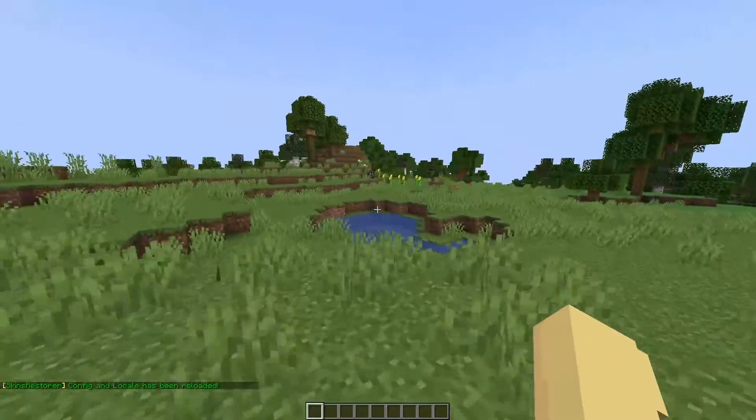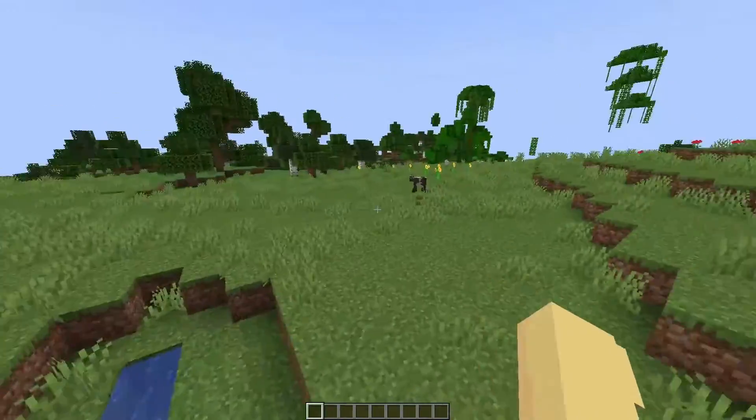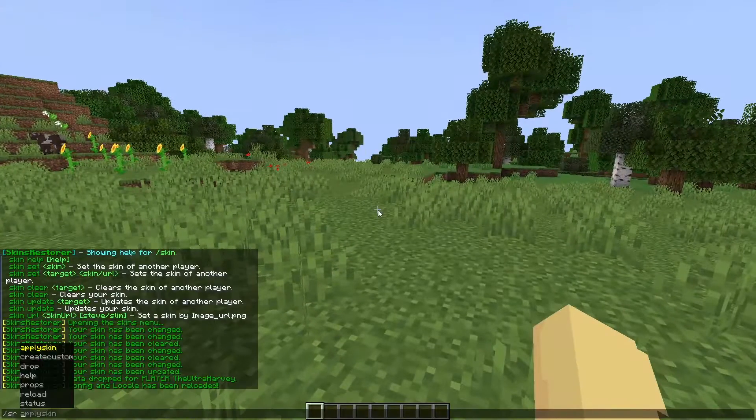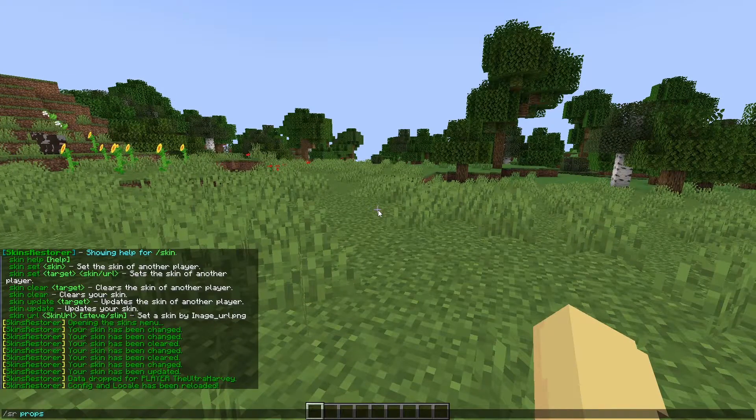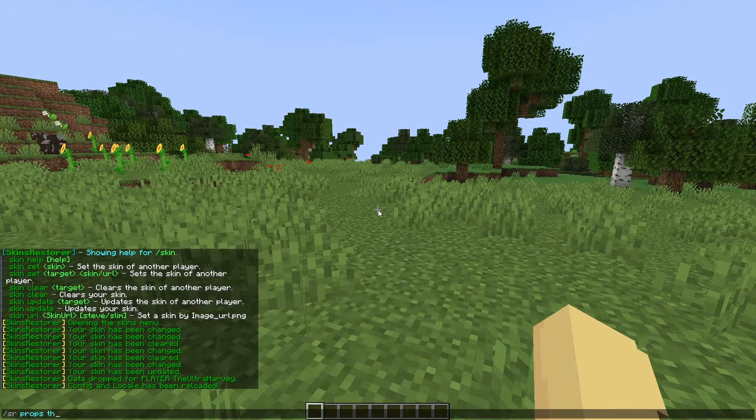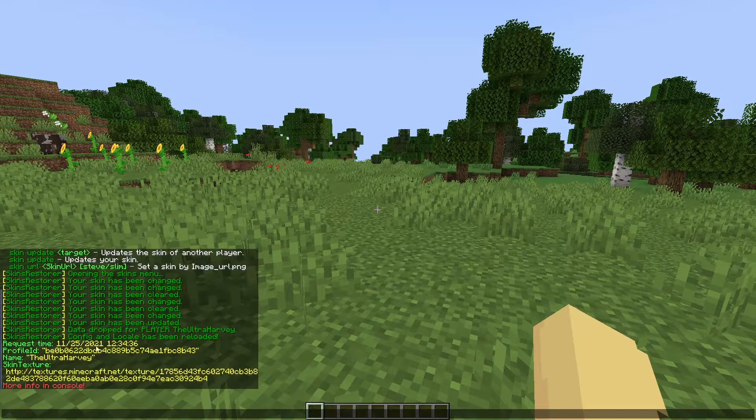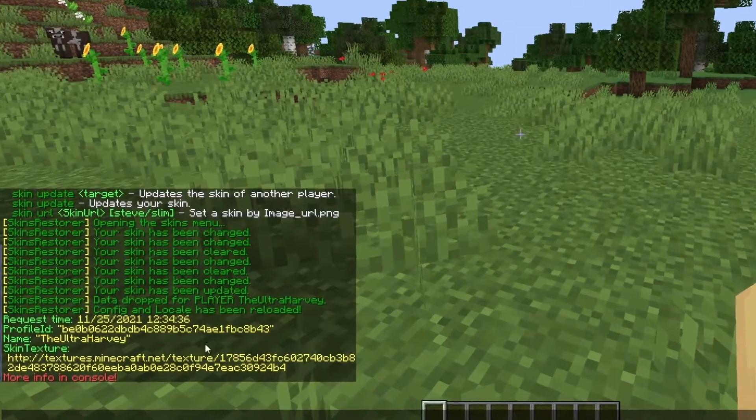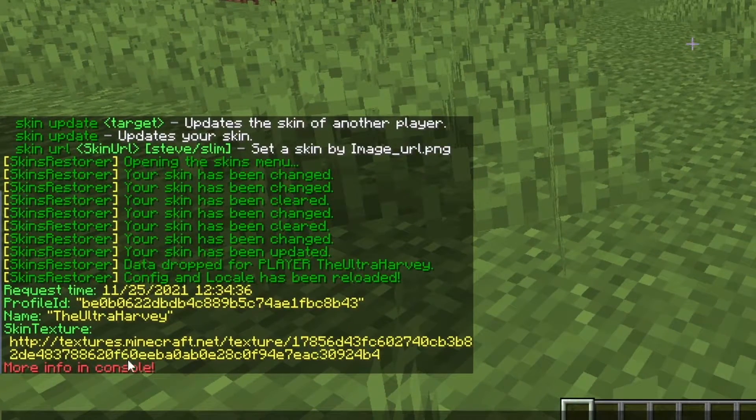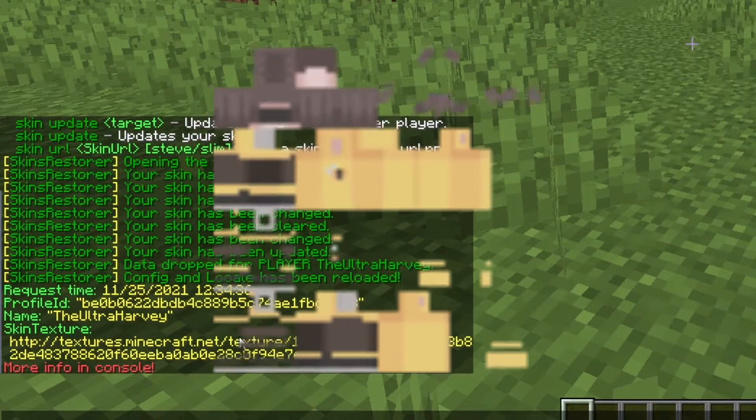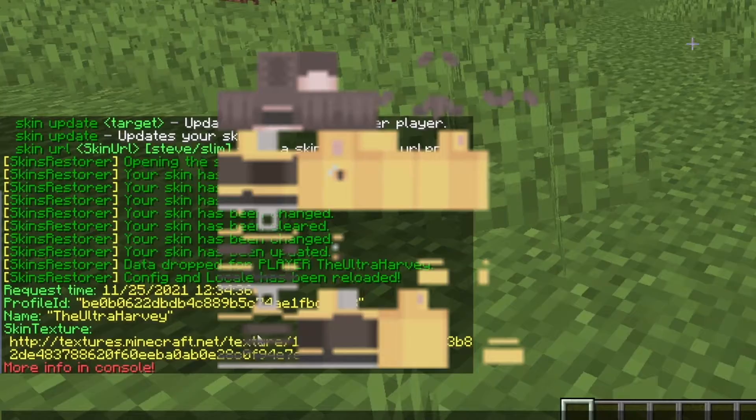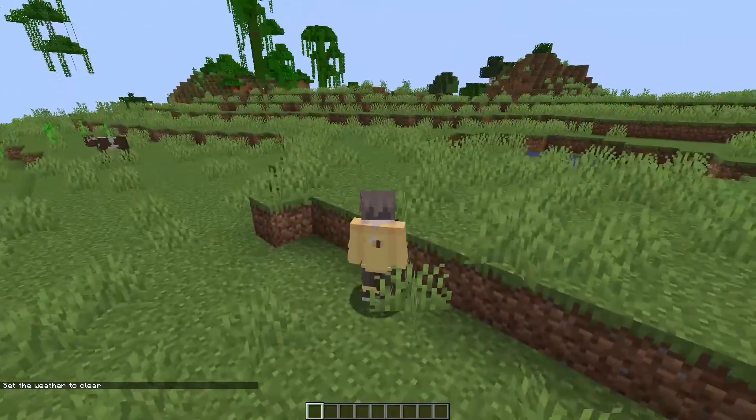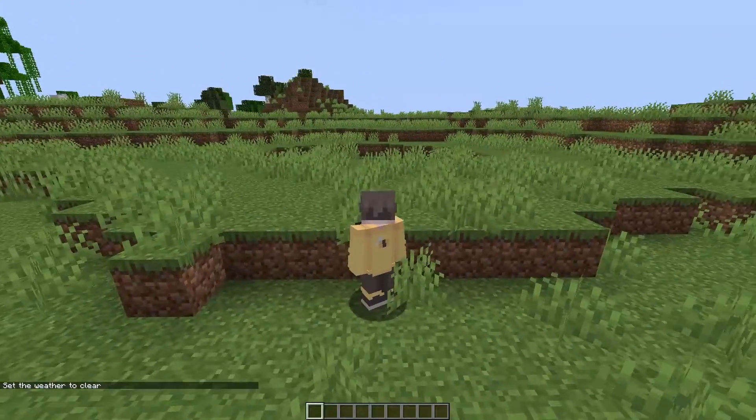If you want to see the properties of any player that you've used, do the command slash srprops and then their username like mine is the Ultra Harvey. And this is all of my data that's on the plugin including a skin texture you can go on the internet and see. That's all of the commands that are on the plugin.